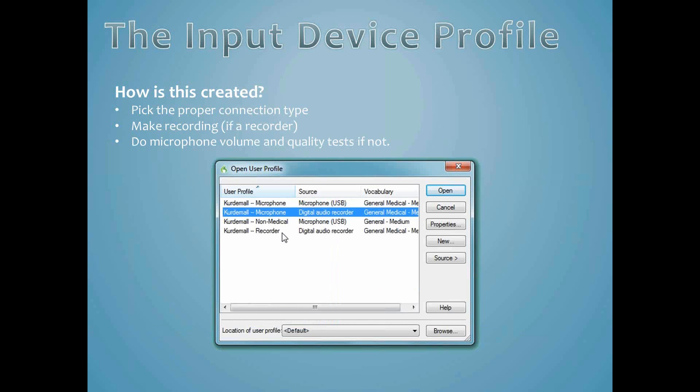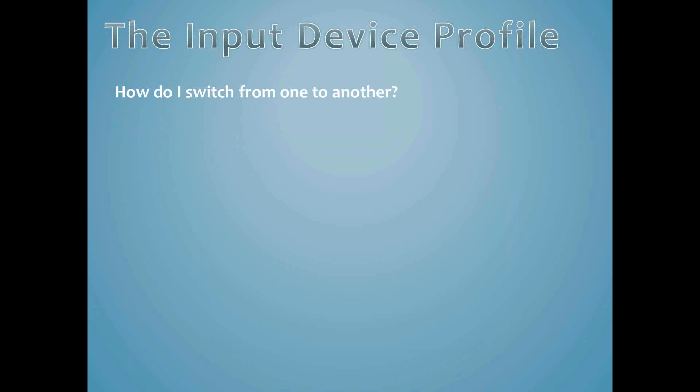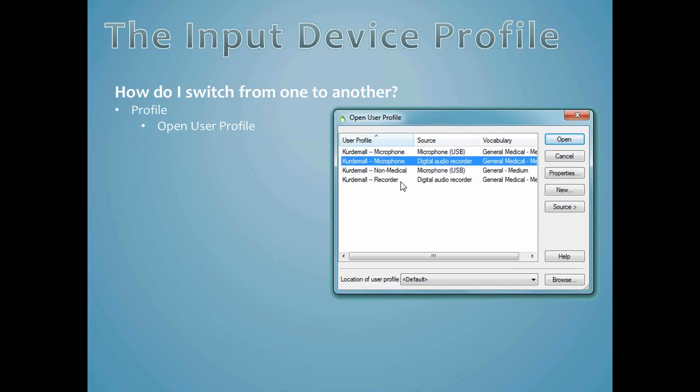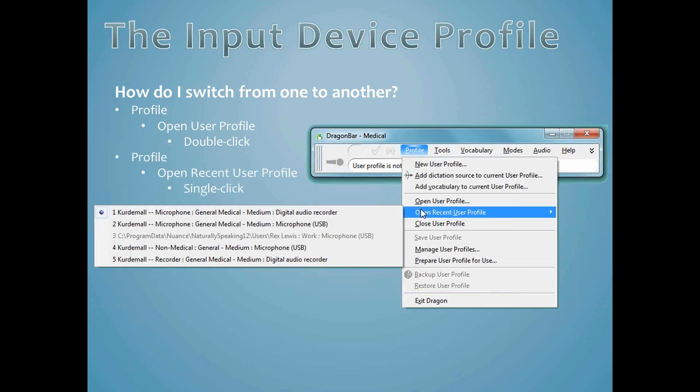Once you've finished the training, you can look in your Open User Profile window, and you will see that you now have the same voice profile name twice, once for the USB microphone and once for the digital recorder. The two input devices can now benefit from each other. Although you can switch from one input device to another by going to Open User Profile and choosing the input device you want, there is another way which you may find easier once you see it. Just click on Profile, then point at Open Recent Profile. Off to one side, you will see a listing of the available profiles. Just single click on the one you want.